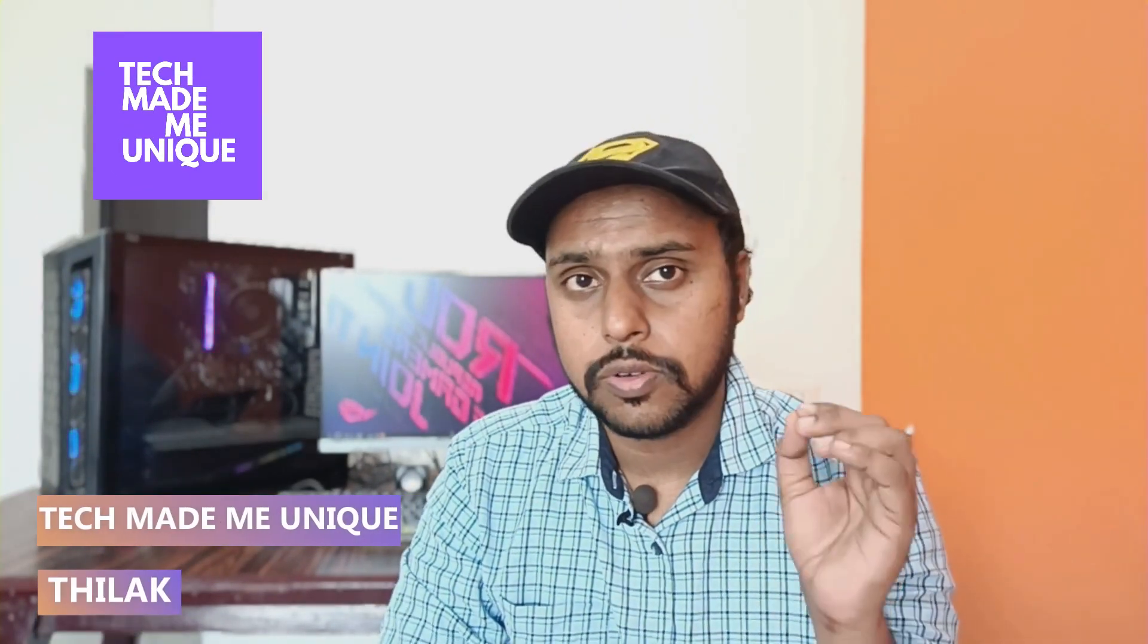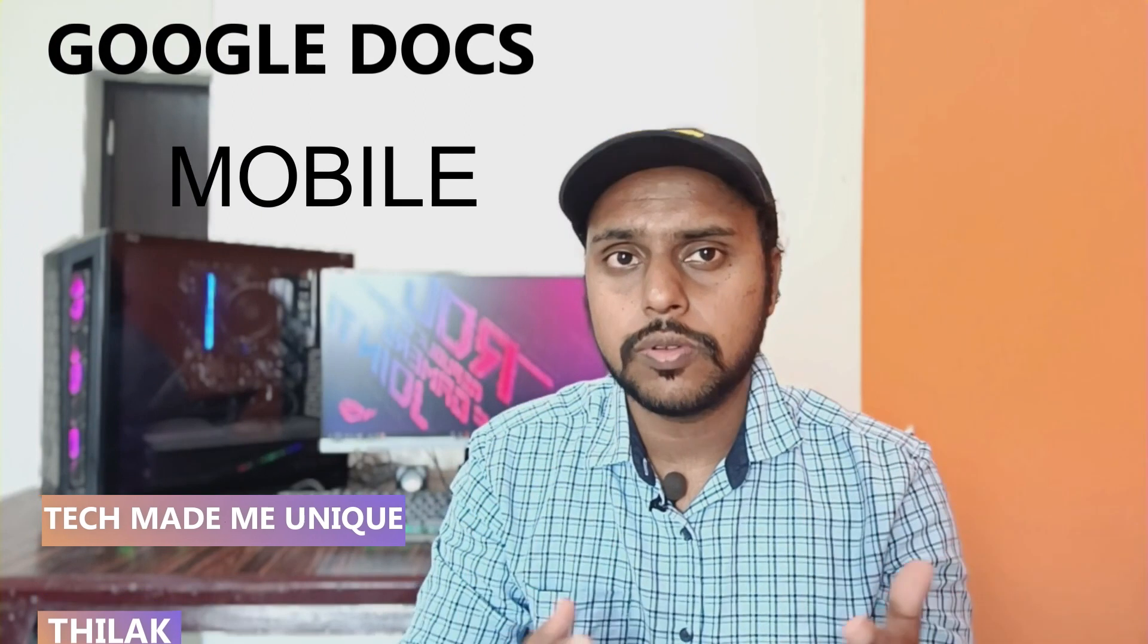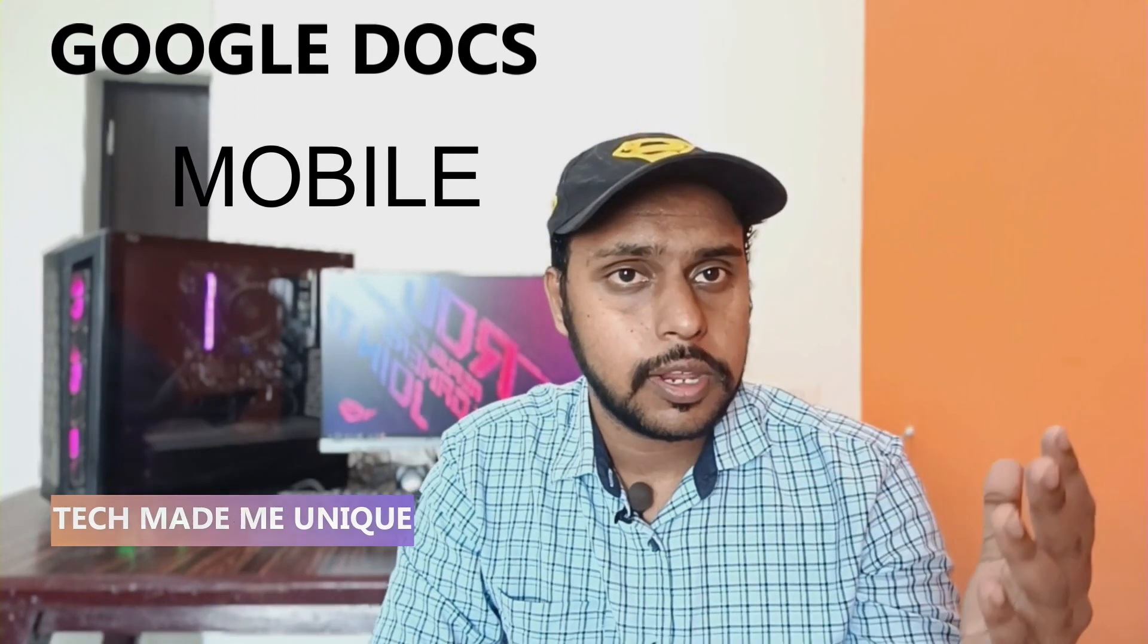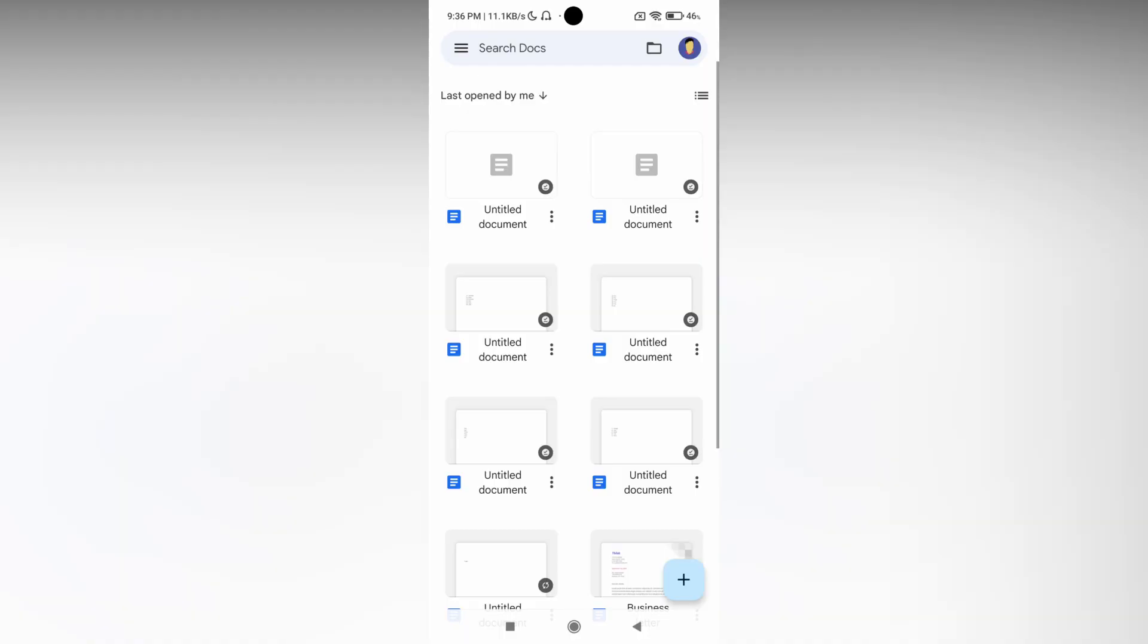Hi friends, I am Thilak. You're watching TechMate Be Unique, and today in this video I'm going to show how to remove the bullet points or numbering on your Google Docs mobile application. If you are new to this channel, make sure to click the subscribe button below. Let's quickly move on to the video - how to remove the bullets and numbering in Google Docs mobile.